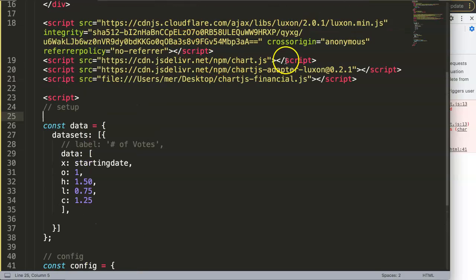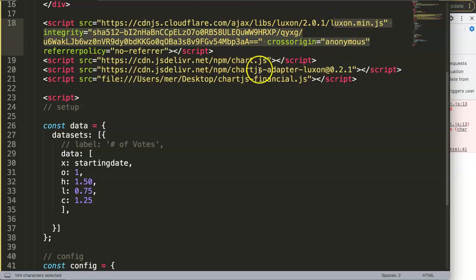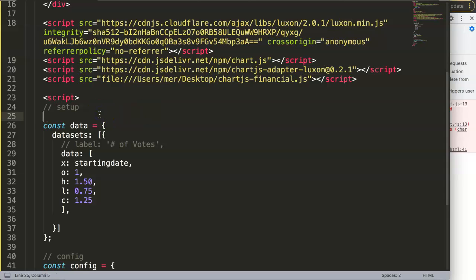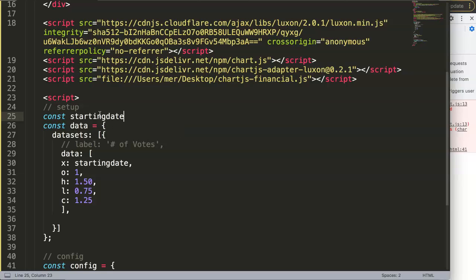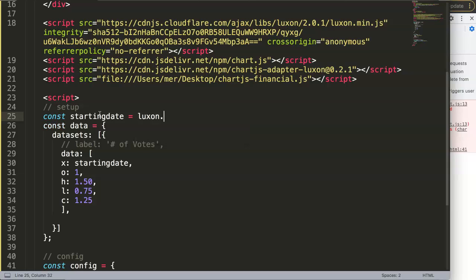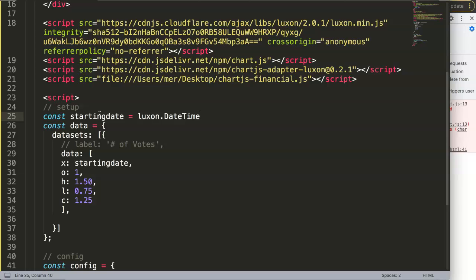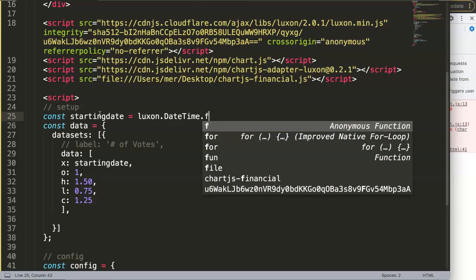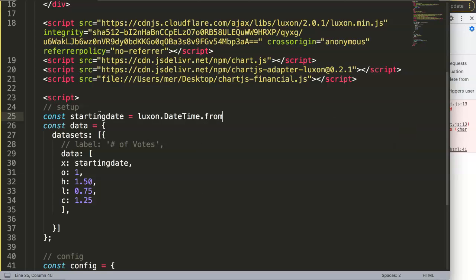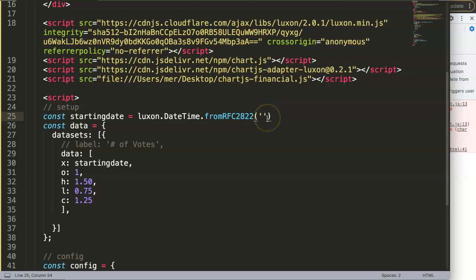So what we're going to do is, and this is the reason why we have the Luxon here. We have the Luxon and we have the Luxon adapter and the Luxon file here. So we're going to say const and we're going to say here a starting date equals, let me say Luxon.DateTime.from, and this is a Luxon command, where we are going to convert it from a string into a readable code, like a timestamp. RFC2822.